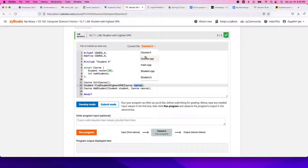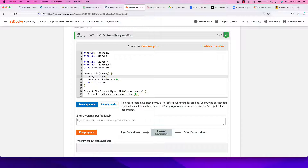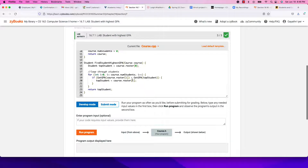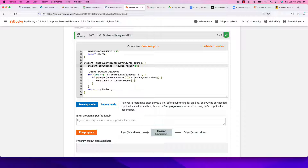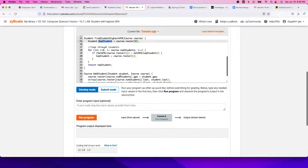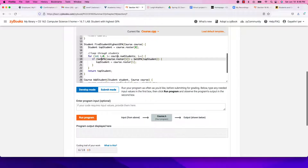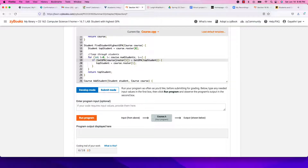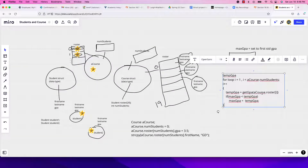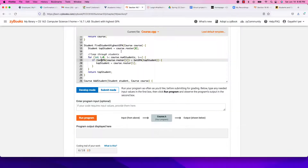In course.cpp, init_course creates a local variable and sets num_students to zero — just like our a_course with an array and a count — and returns it. In our function, we need to create a local student variable called top_student and set it to course.roster[0] — the first student in the list.